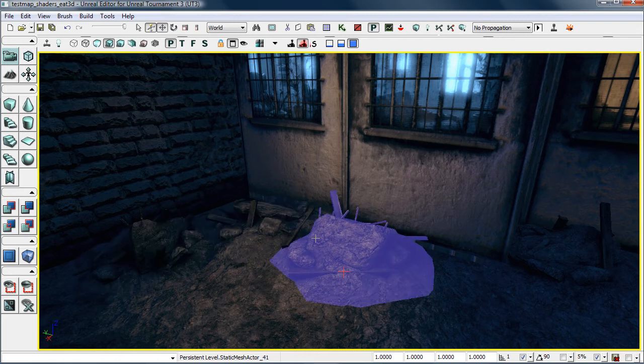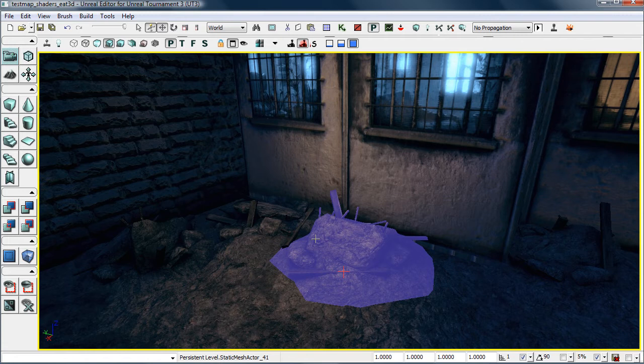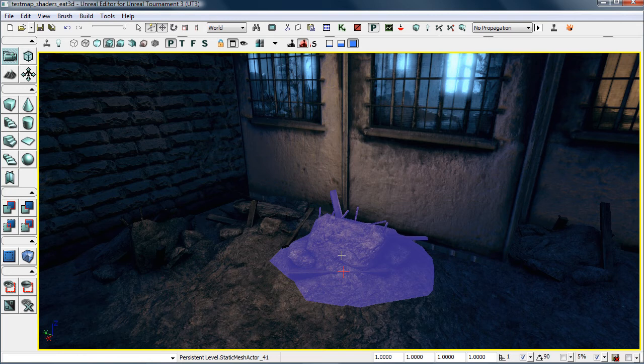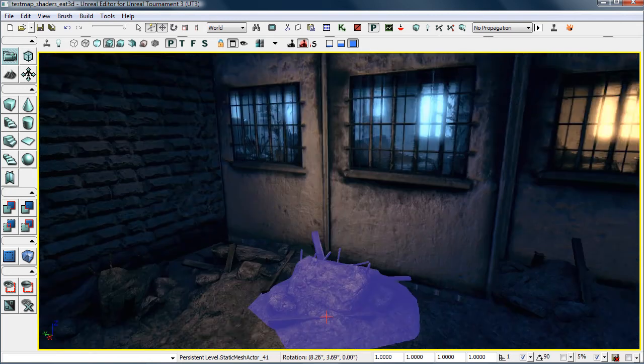For the rubble, we will be going into Max and explaining how a modular set of these could be used and then how the shader could help sell these looking so unique by just sharing the same textures.